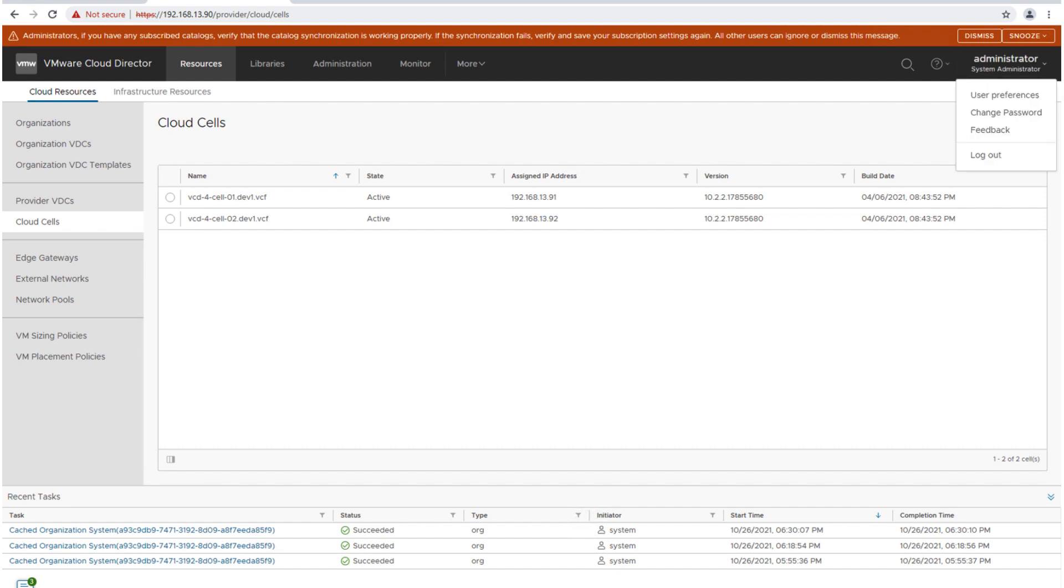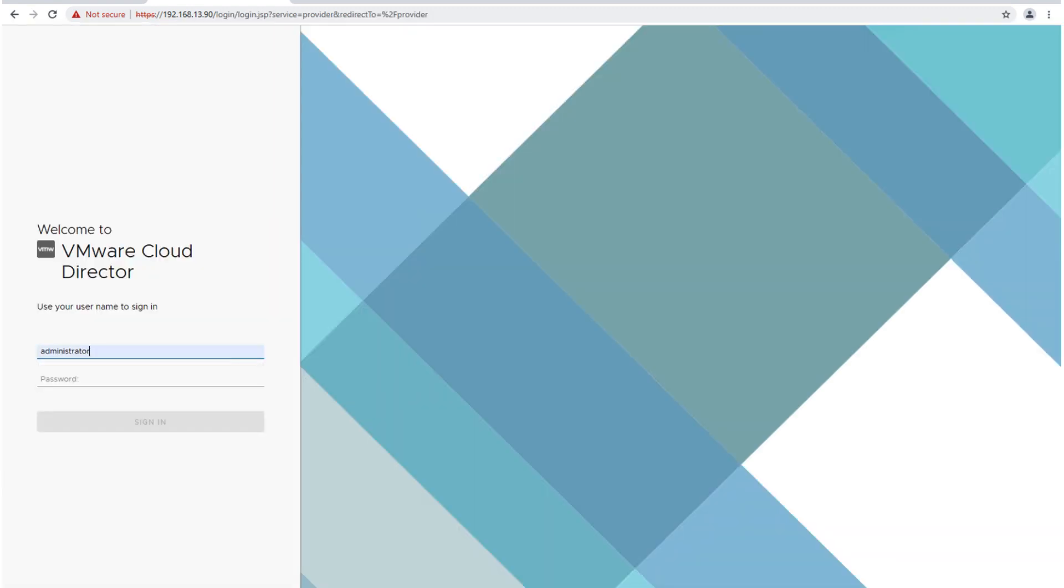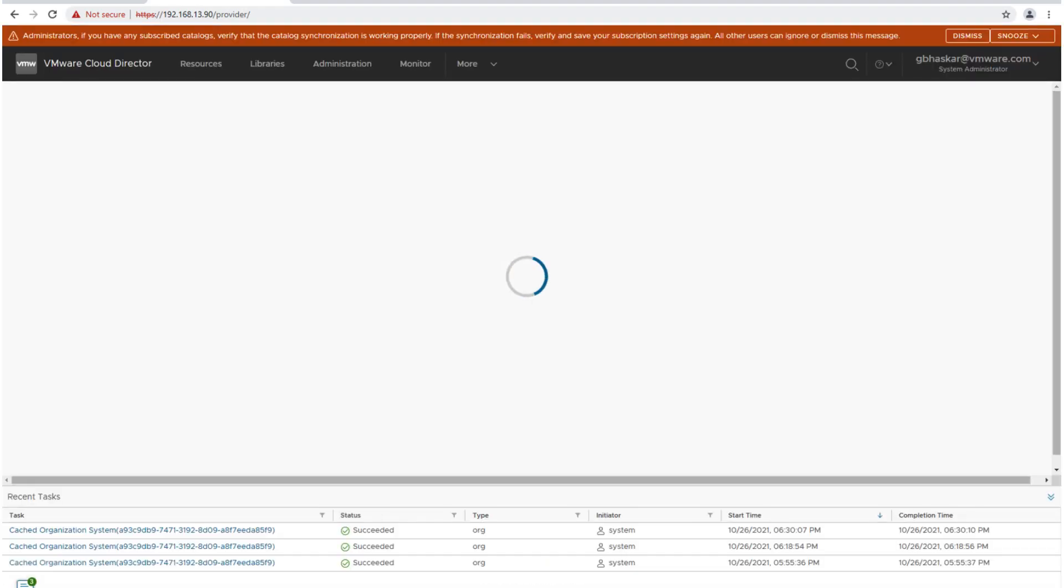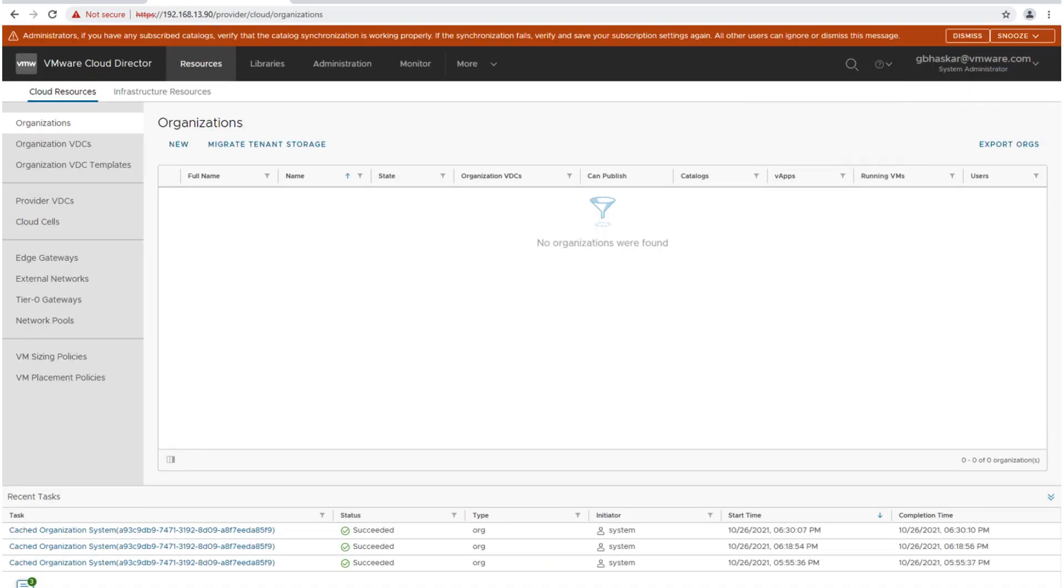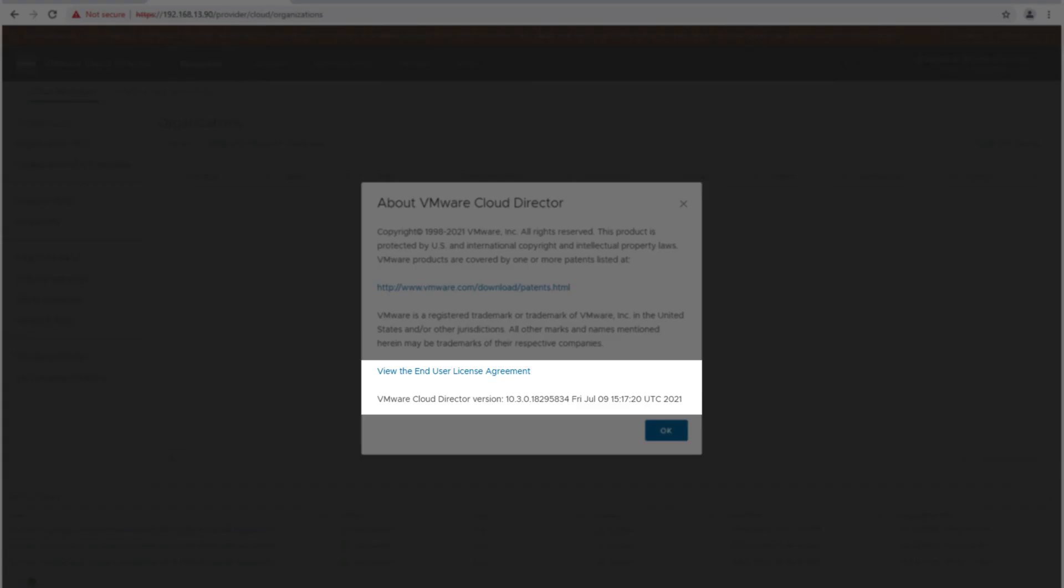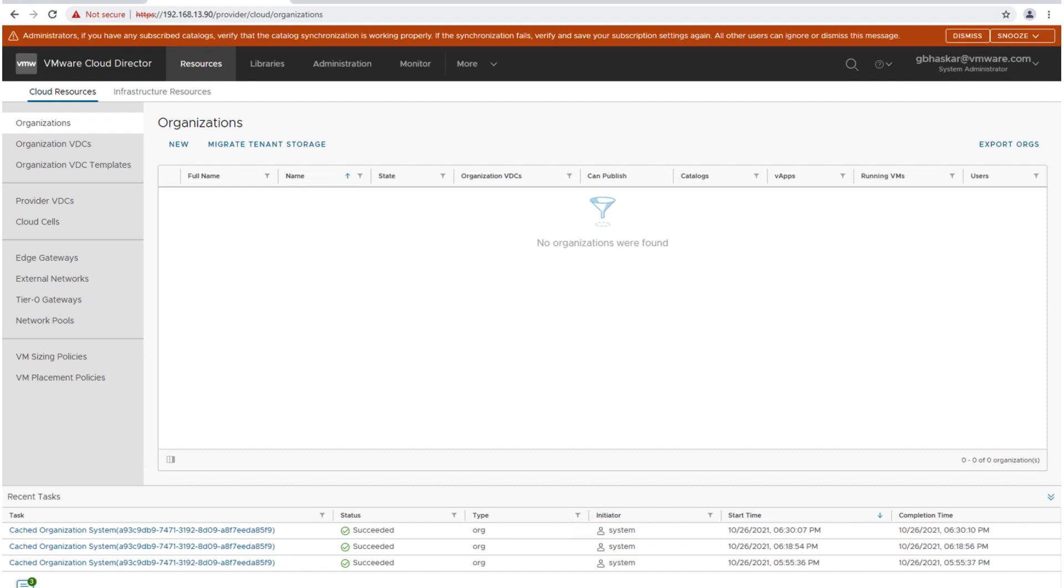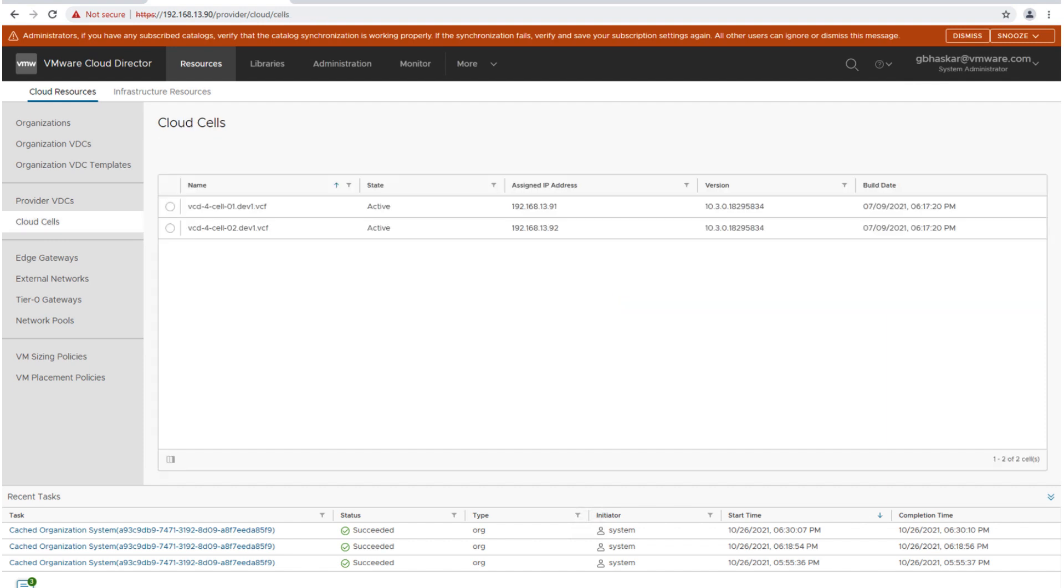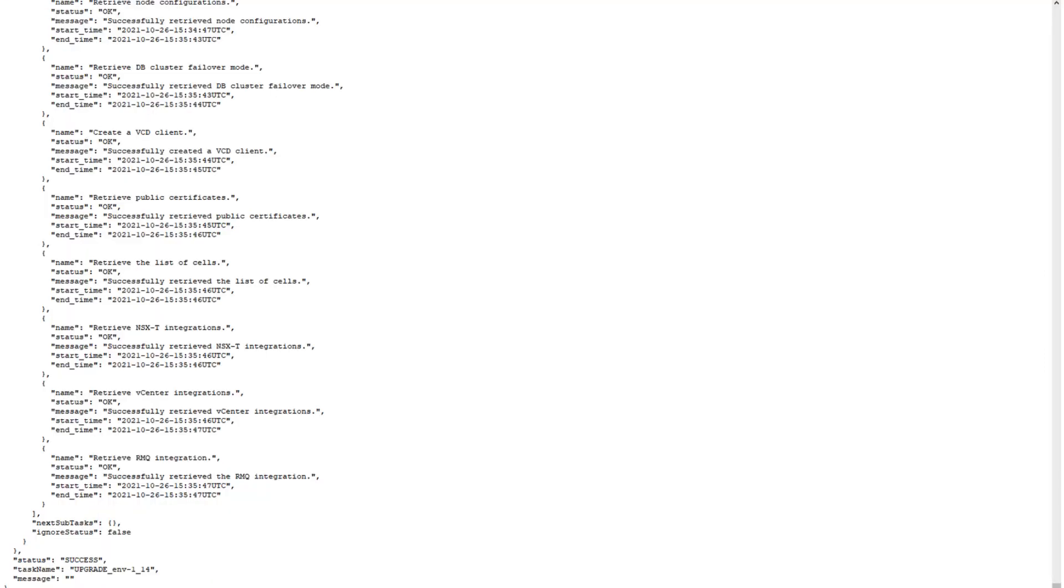Now we'll log into the same URL which we had logged in earlier with the same credentials and verify the version. The version has been upgraded to 10.3.0, as you can see here as well. So the upgrade has been successfully completed.